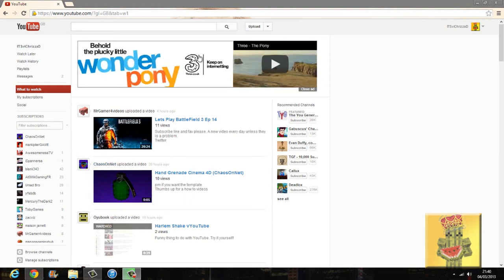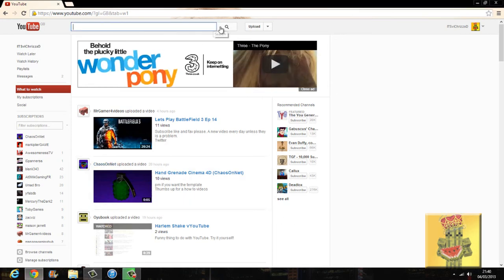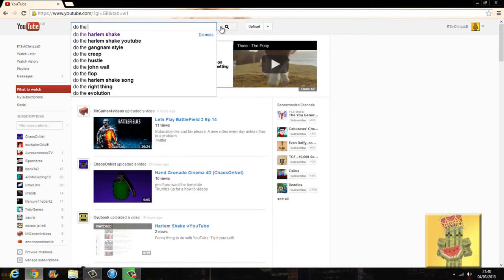Hello guys, it's me, VeracruzXD, and today I'm going to be showing you an easter egg glitch kind of thing on YouTube.